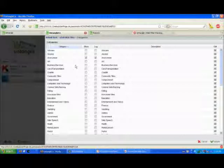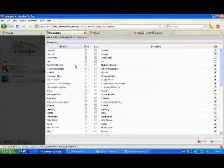So instead of saying block Facebook, they can categorize the different pages within Facebook differently, or Wikipedia being a common example.